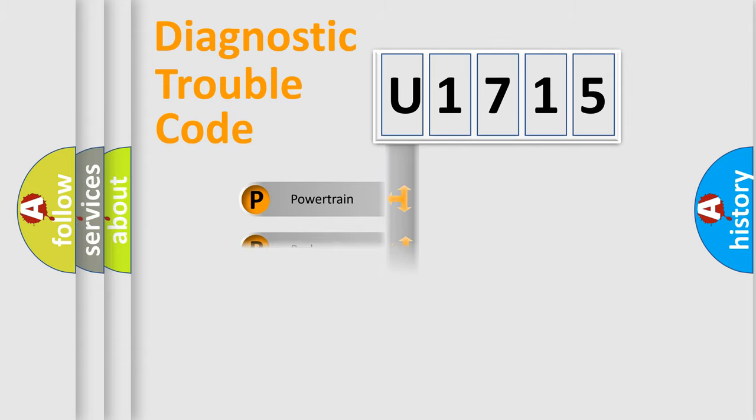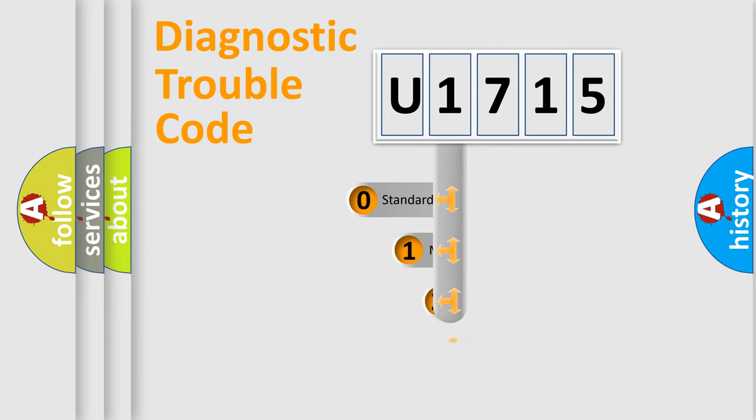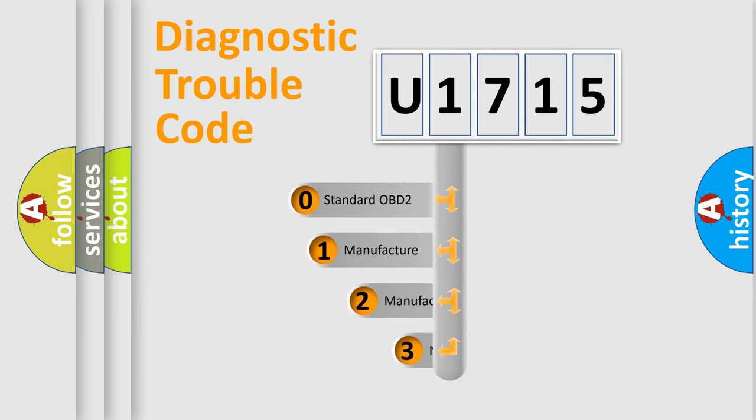Powertrain, Body, Chassis, and Network. This distribution is defined in the first character code.